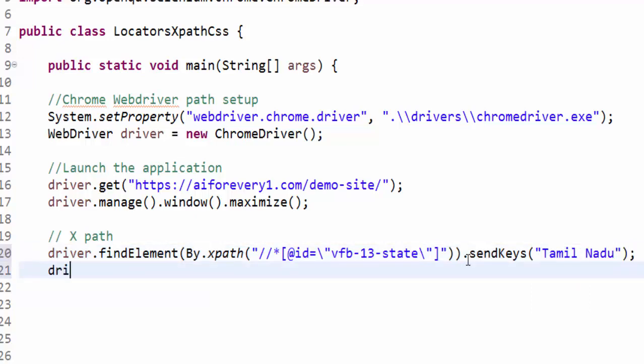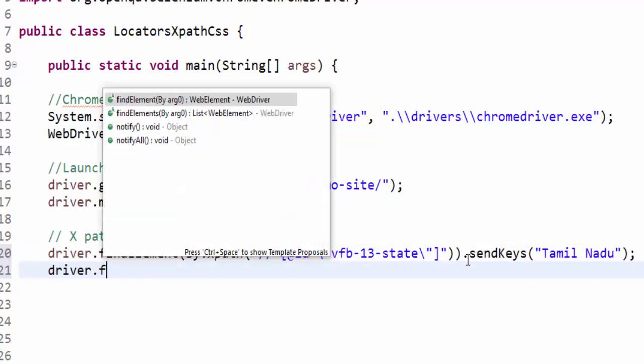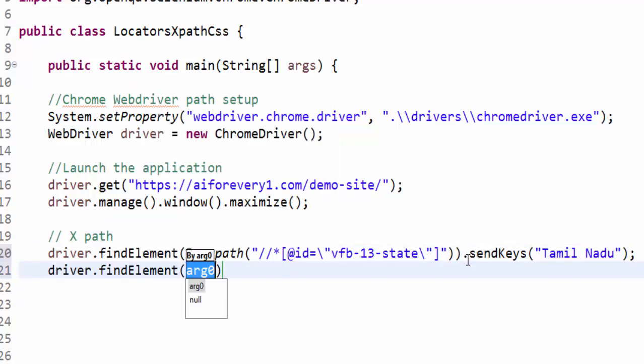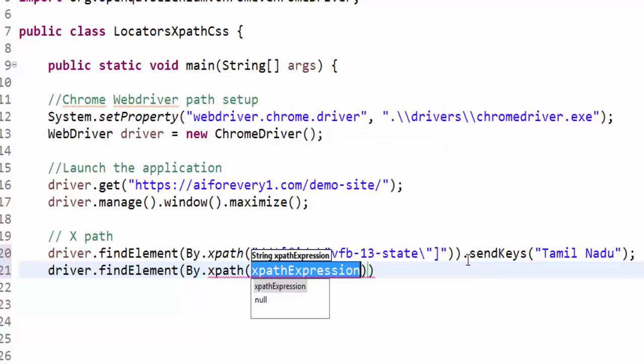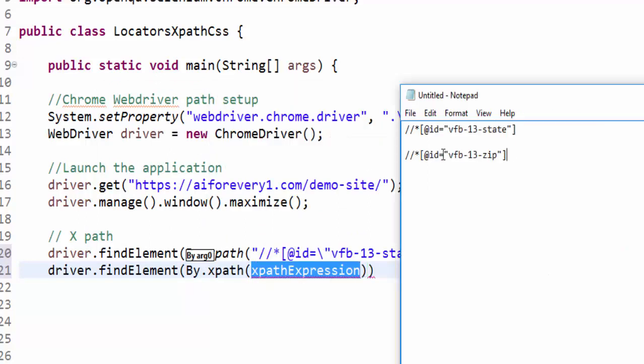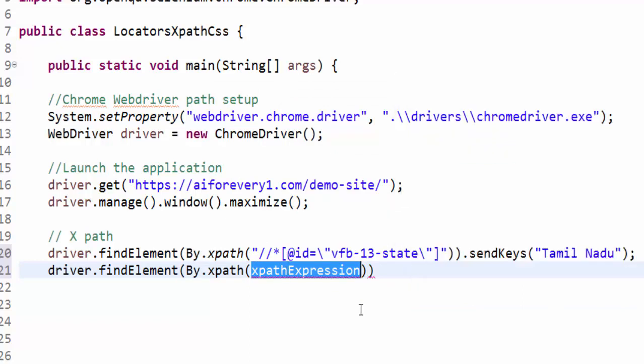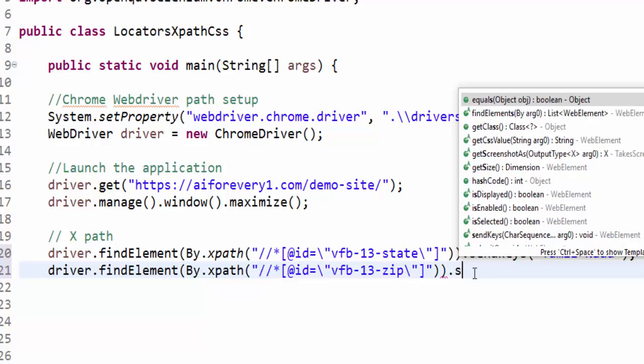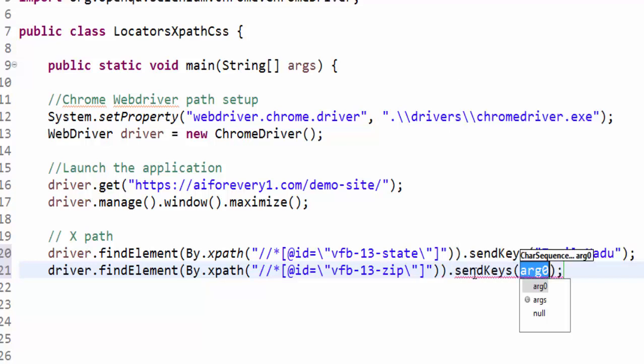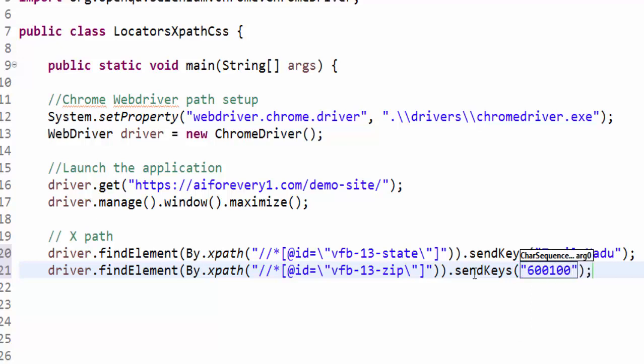The next line is driver.findElement by.xpath, the XPath value for zip code. You have to paste within the double quotes, dot sendKeys. Even though it's a number, we have to give with the double quotes and just simply giving this pin code.